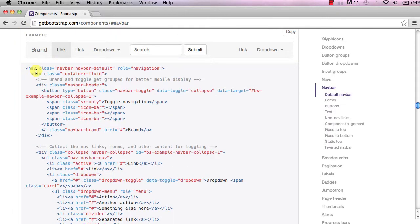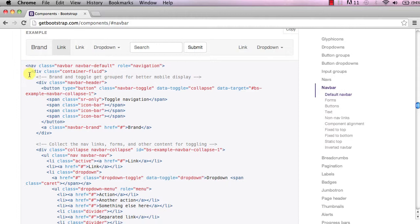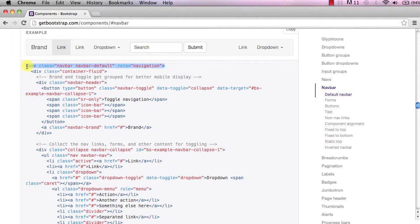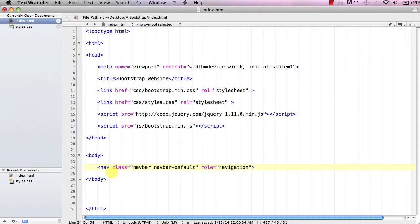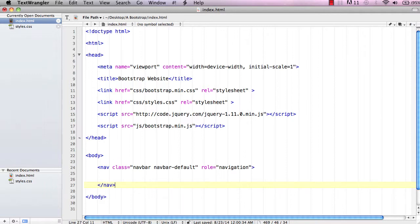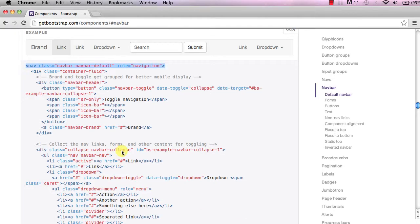This example is going to tell us what we need. The first thing we need is a nav element with the class navbar. Let's copy that — it's a lot easier — go over to our document, paste it in, then go down and add the closing nav tag. Then go back over to Bootstrap.